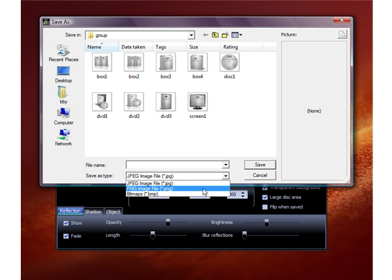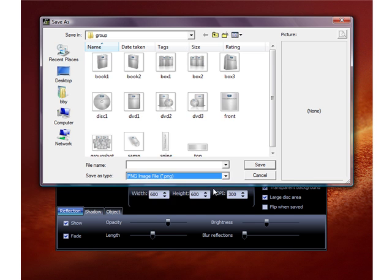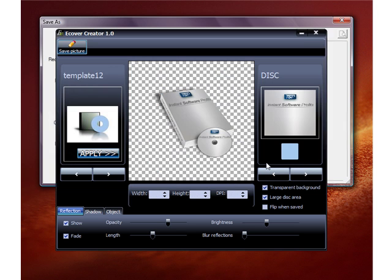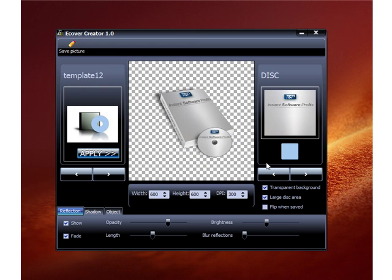If you're not an advanced user, you can just save as JPEG, unless you want a crystal-clear image and don't have a lot of other images on your website — then save as PNG. We'll save that as PNG, give it a file name, save it, and you're done. That's really it — that's the software, that's how easy it is to use. If you have any questions, you can always email us at instantsoftwareprofits@gmail.com.